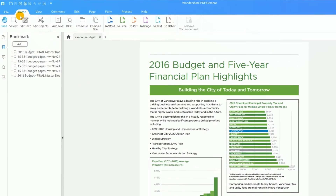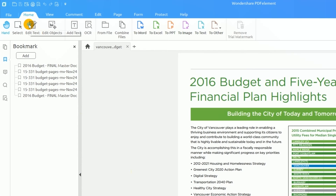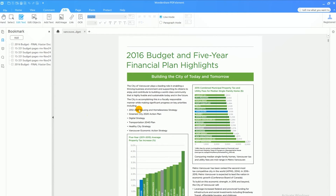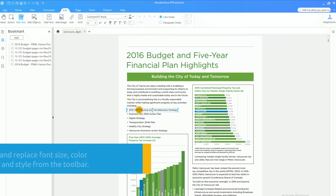Now, click the Edit Text icon found in the Edit tab. You will see a range of tools in this tab available for editing your PDF document. Use your mouse to select the range of content you wish to modify.